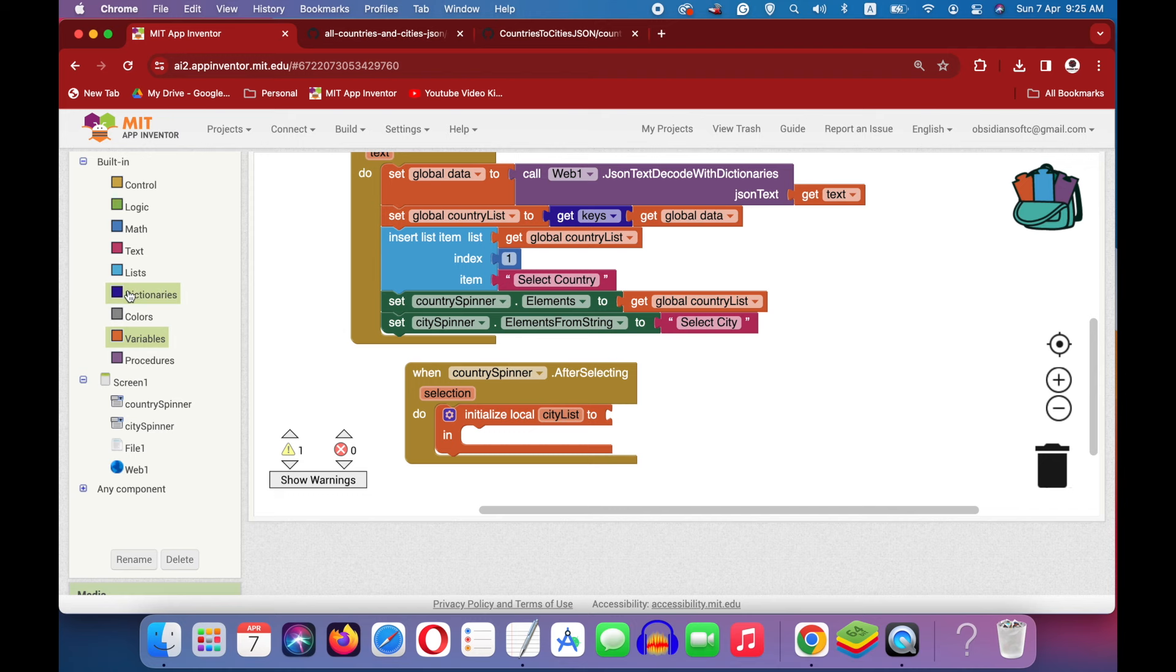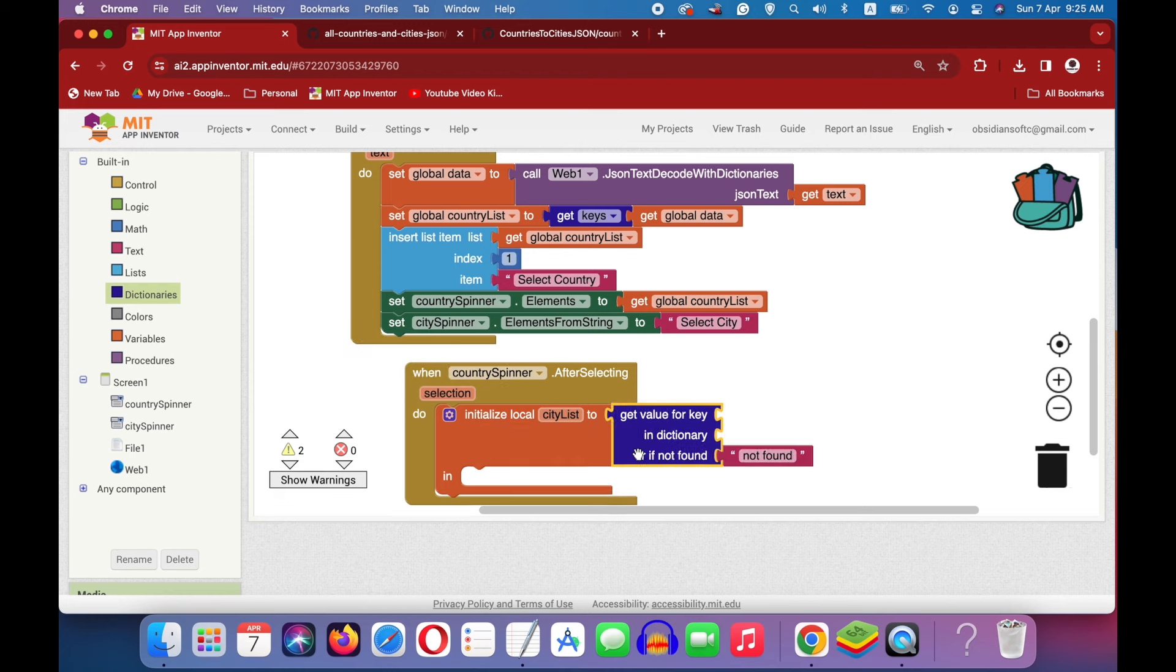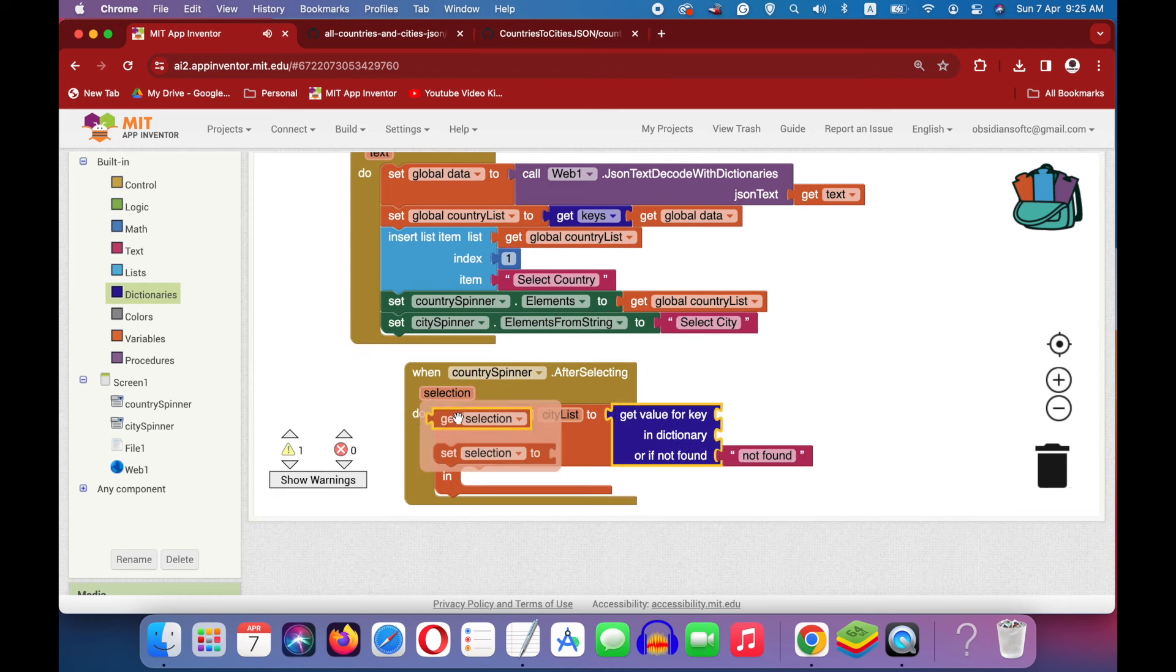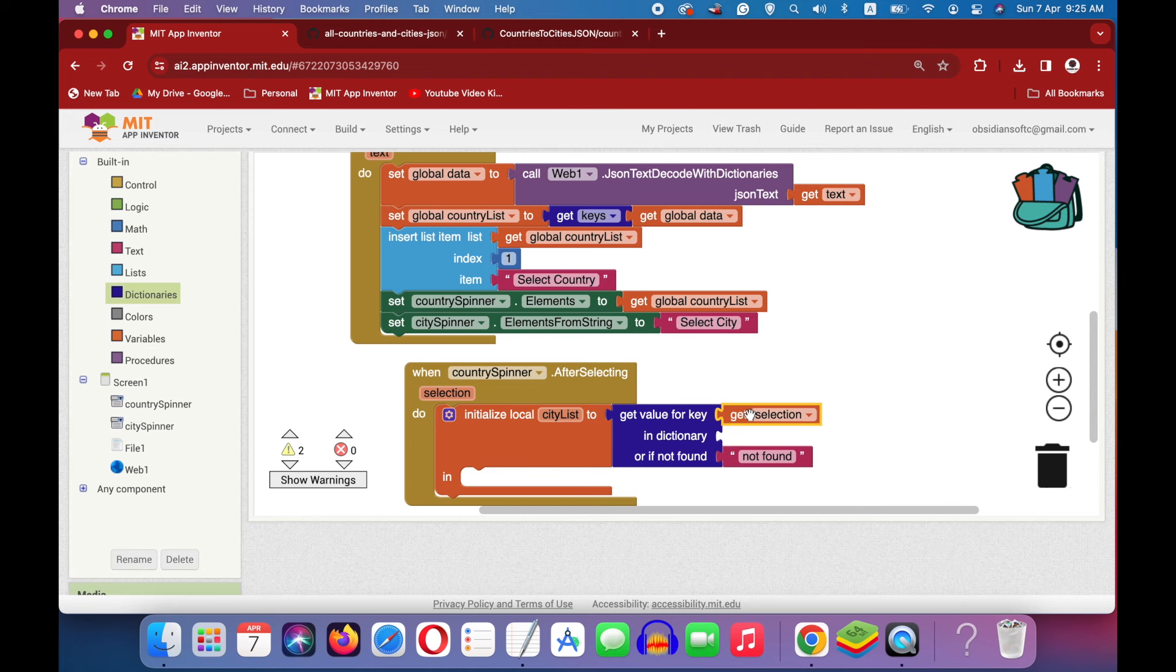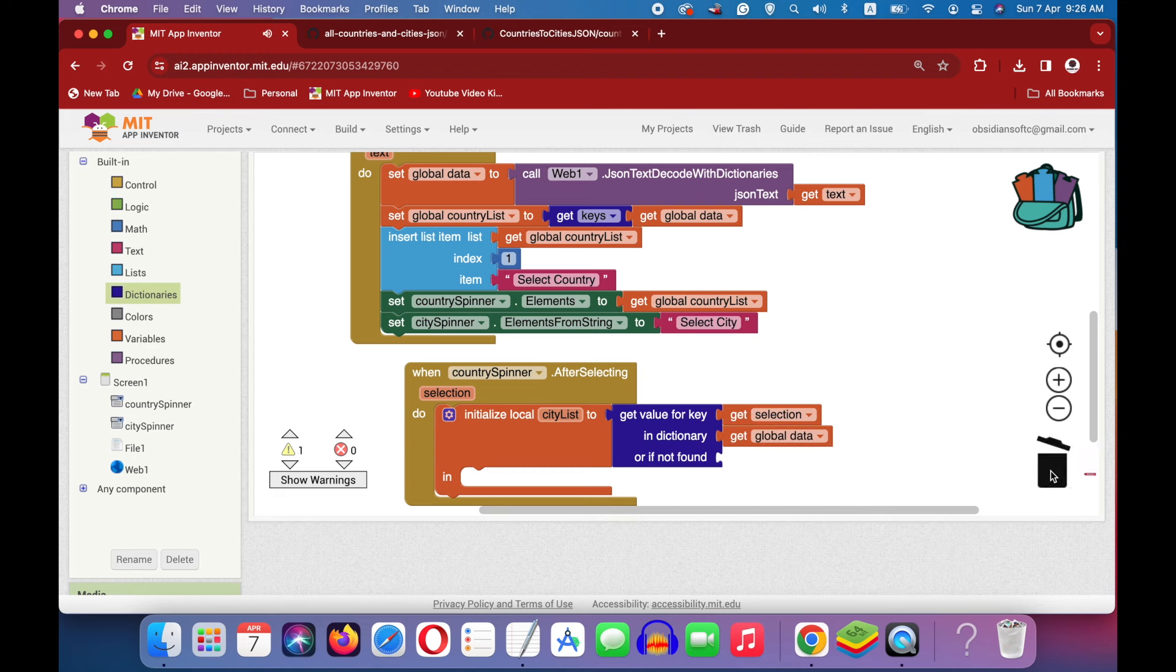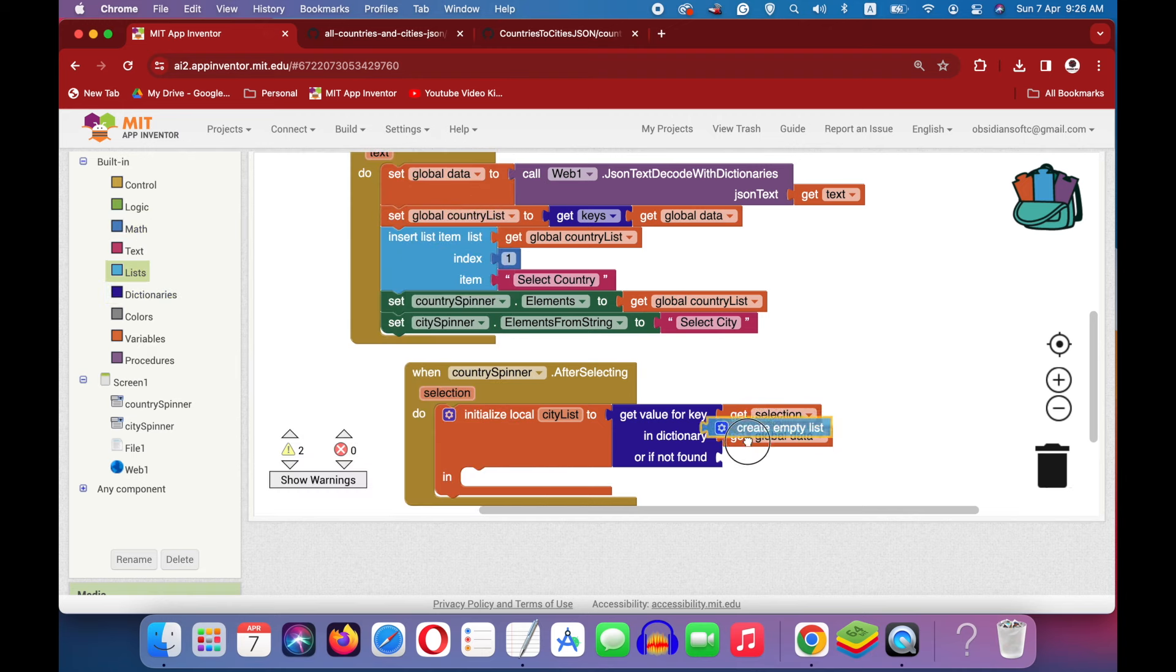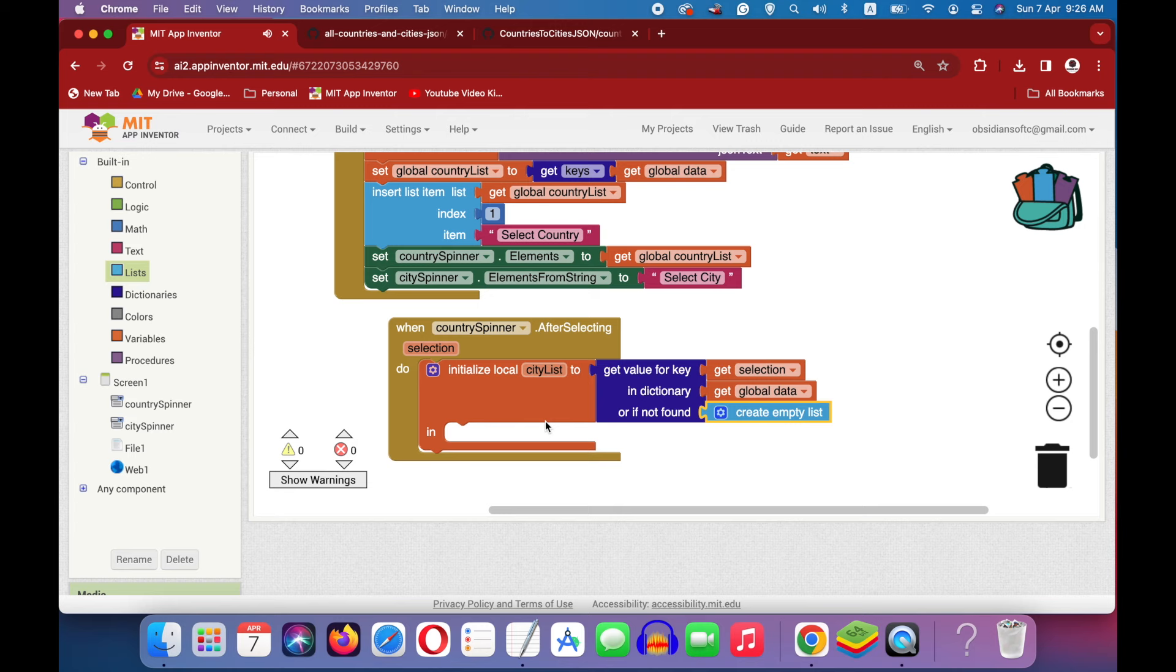Go to dictionaries and get the get value for key block and here you know that the key is selection and the dictionary is our global data. We can duplicate it from here and if it is not found, it should not be a text block. It should be an empty list because our code is expecting a list.